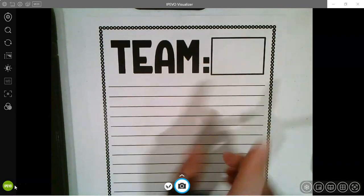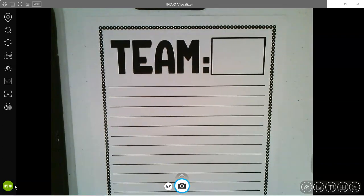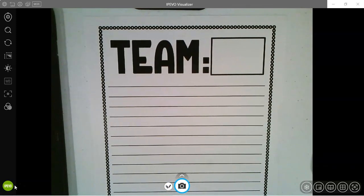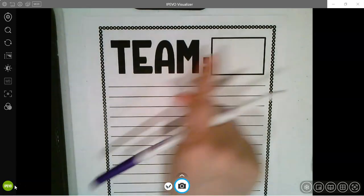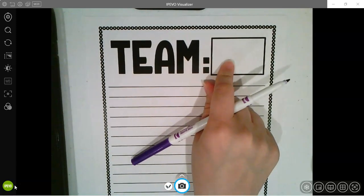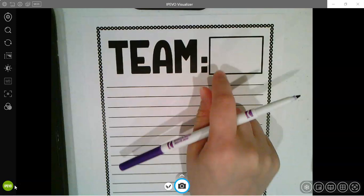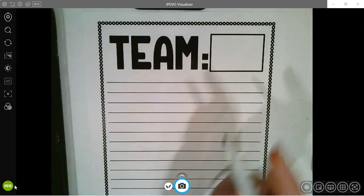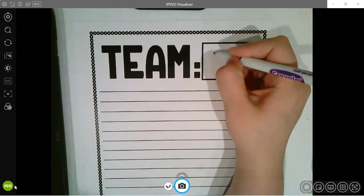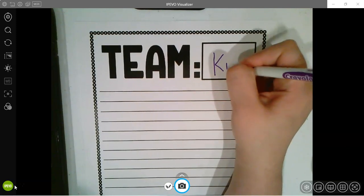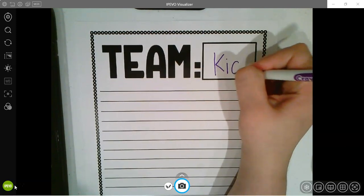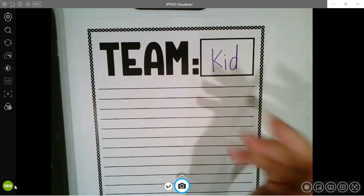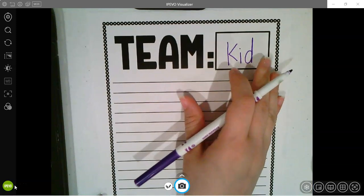Where it says Team Blank, this is where you're going to write what side you were on. So if you were on the ant's side, you would say Team Ant. If you were Team Kid, you would write Team Kid. I was Team Kid, so I'm going to write Team Kid. You're going to write whatever team you were for.